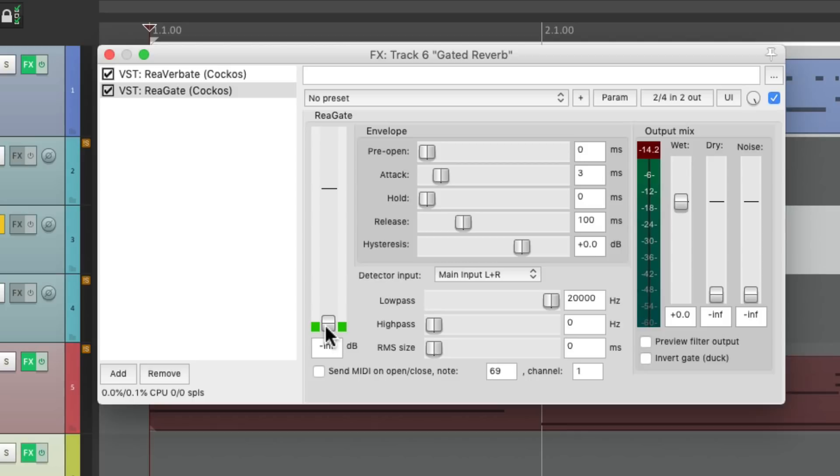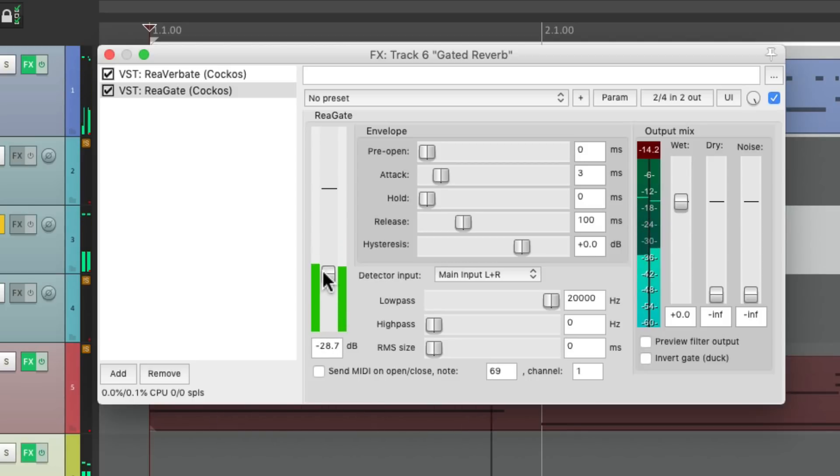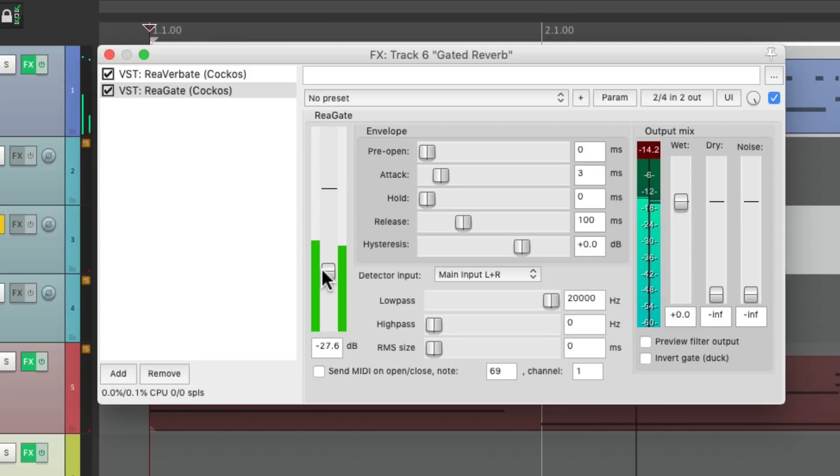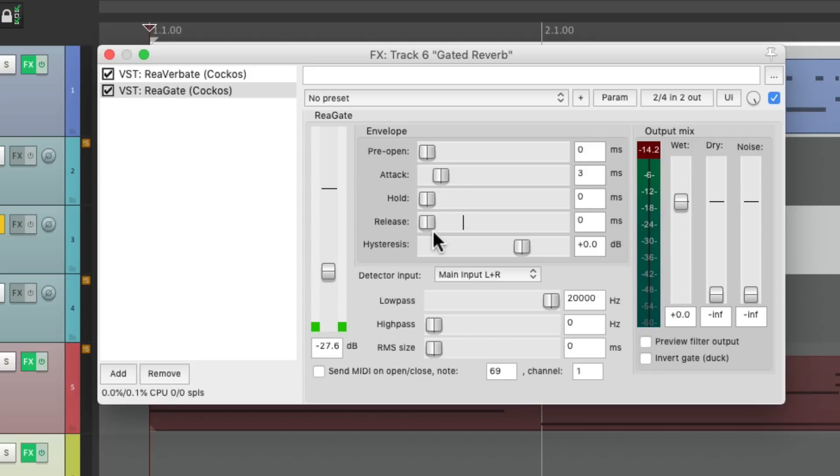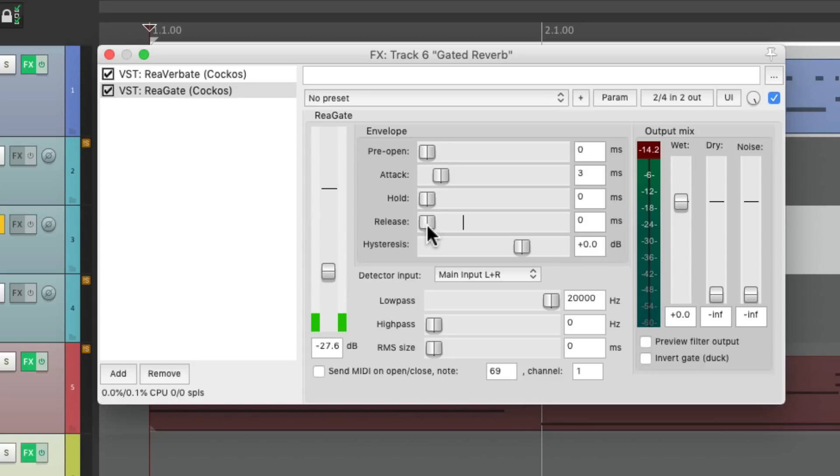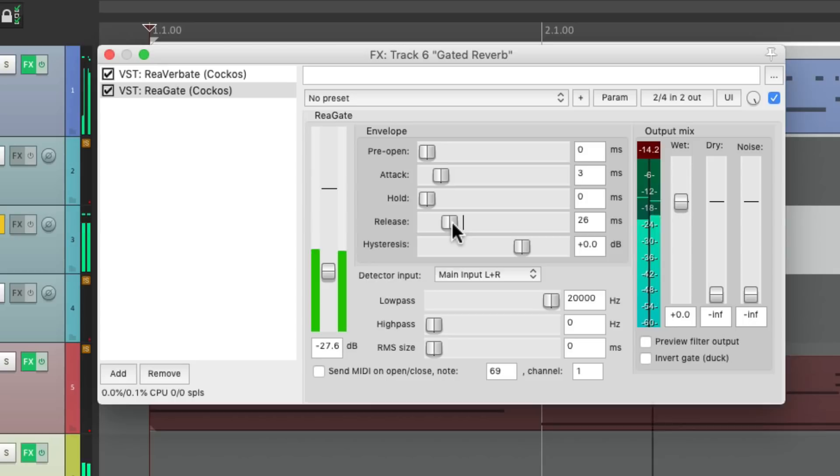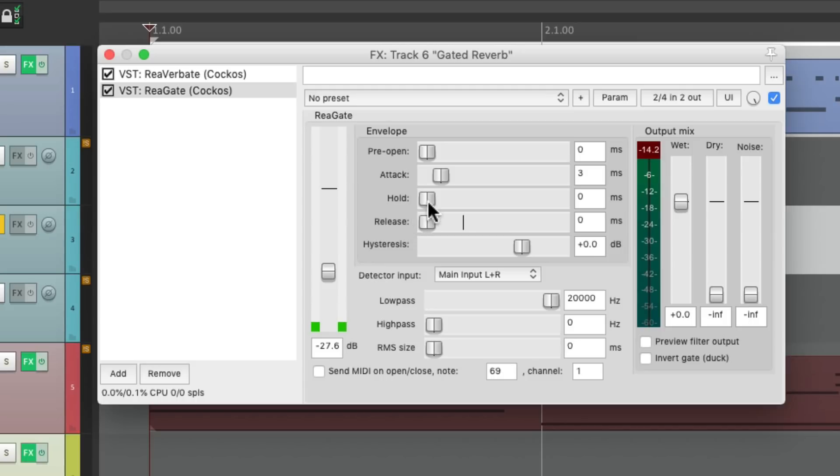Let's go to the threshold and adjust it to taste. Now we could adjust the release so it sounds more abrupt if we shorten it. But it also fizzles out at the end, so we can make it longer so it doesn't do that. What I prefer to do for gated reverb is use the hold setting. So instead of fading out the gate, it's going to cut off a bit harder but still hold for as long as we set it.